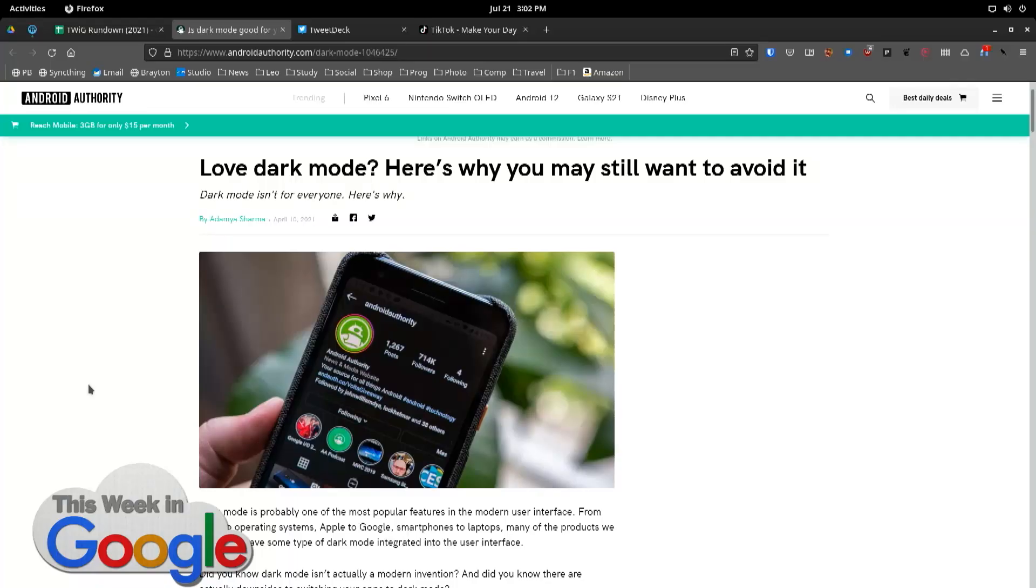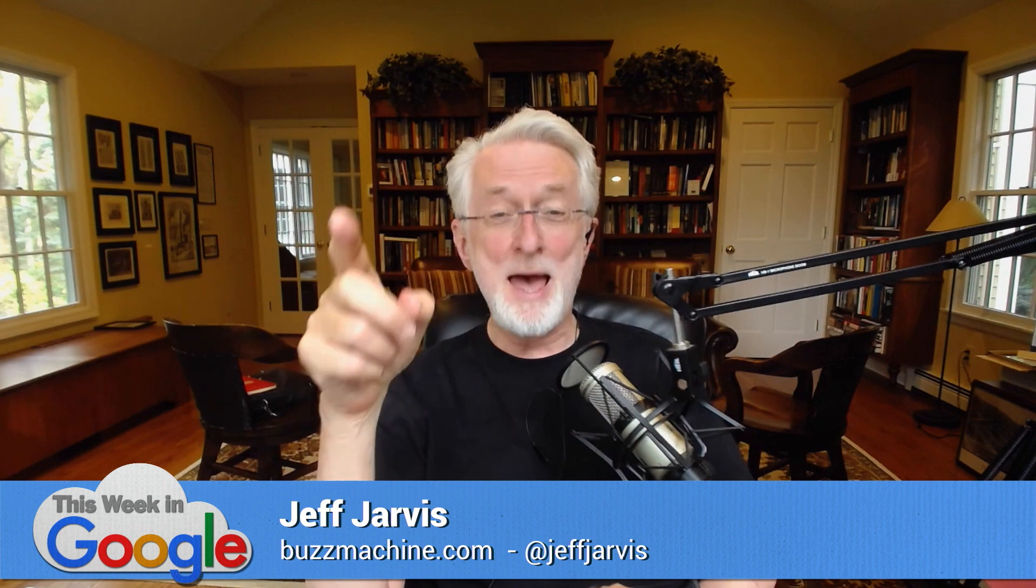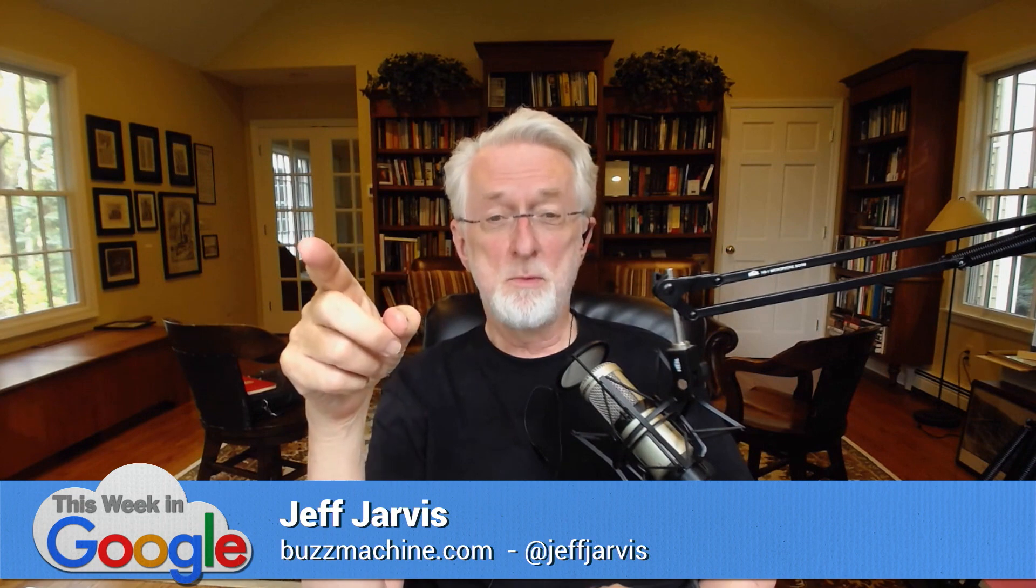So, if you go under Twitter. Francesco, you love dark mode. Here's why you may still want to avoid it. See? It has a lot of reasons why dark mode is bad for you. It's not a modern invention. There are actually downsides to switching your apps to dark mode? Who is... What nitwit wrote this?